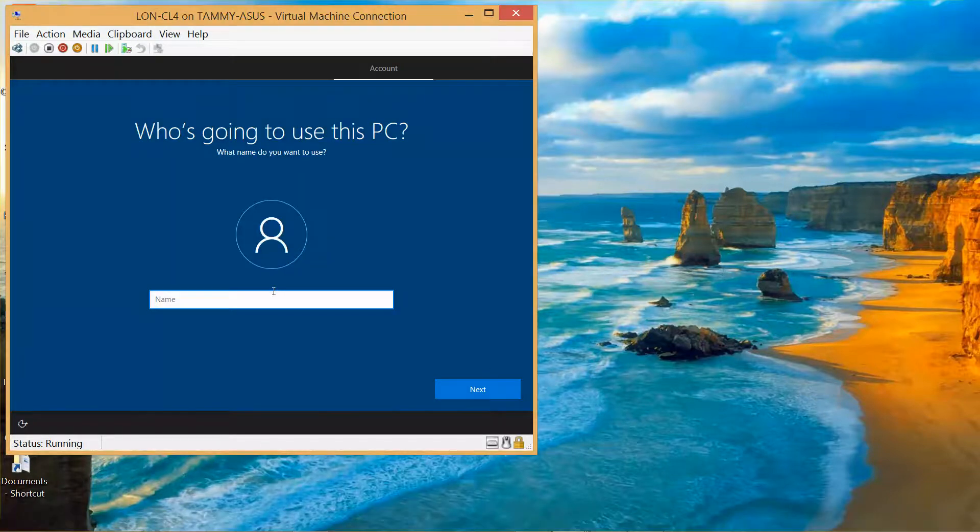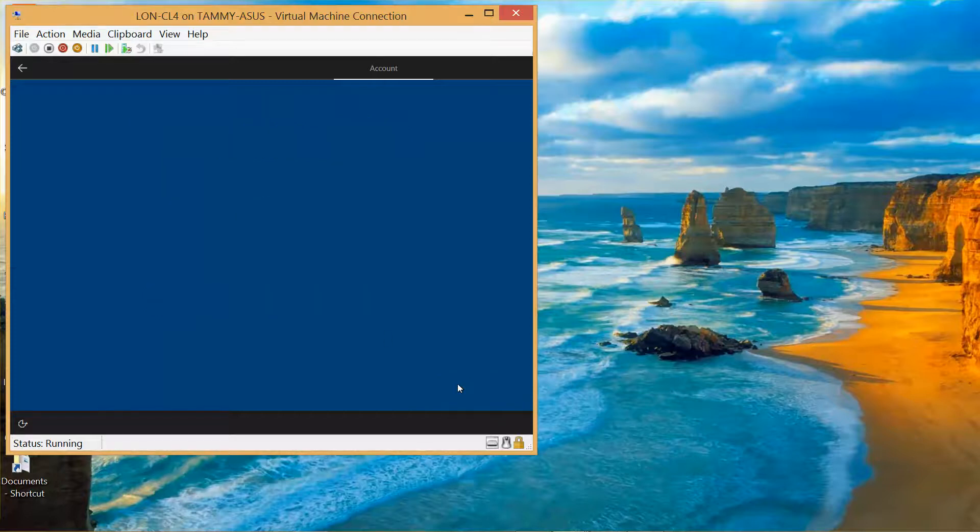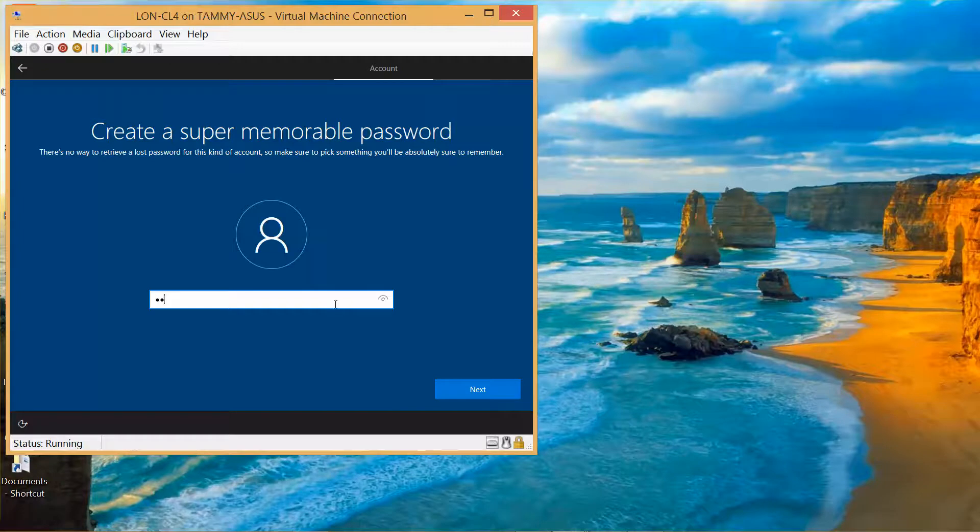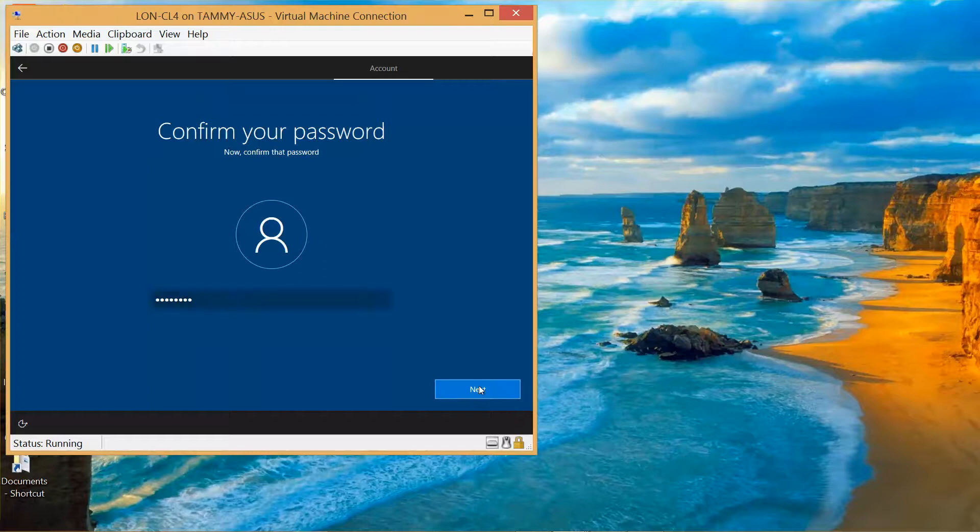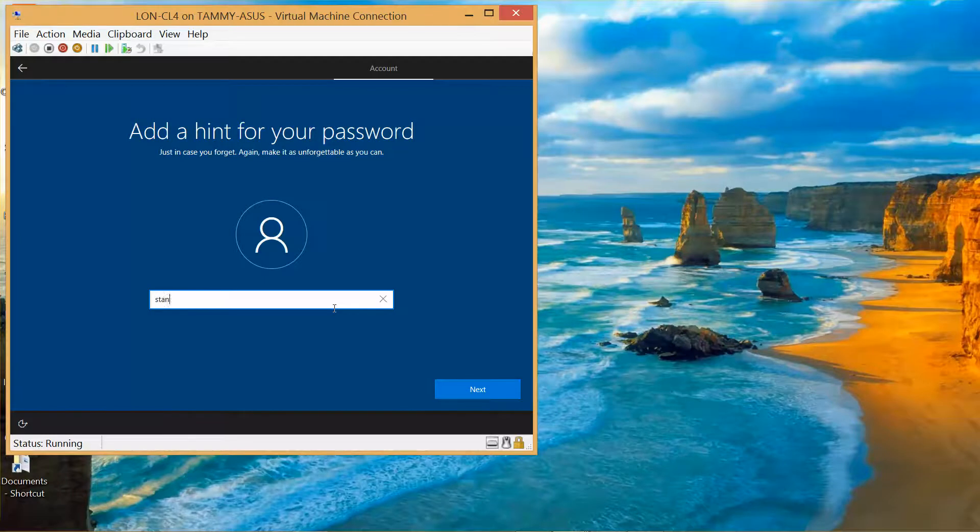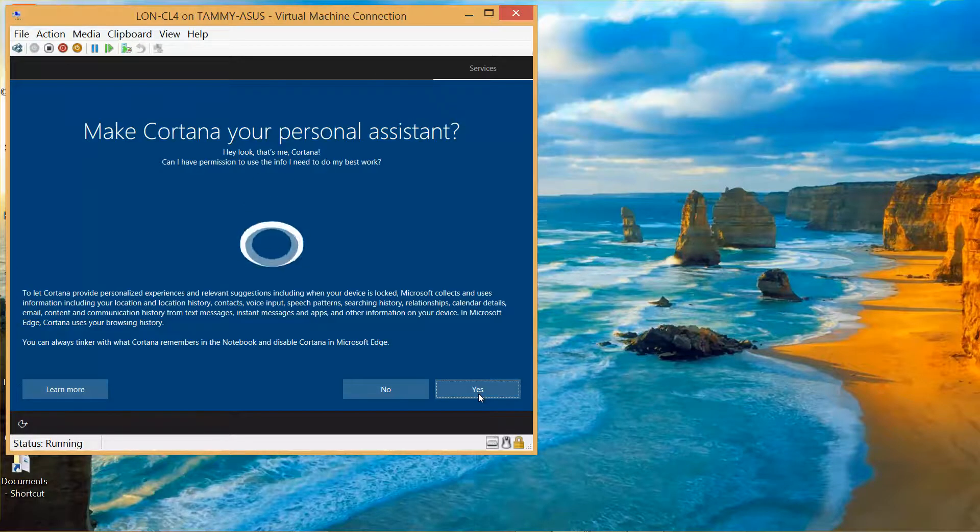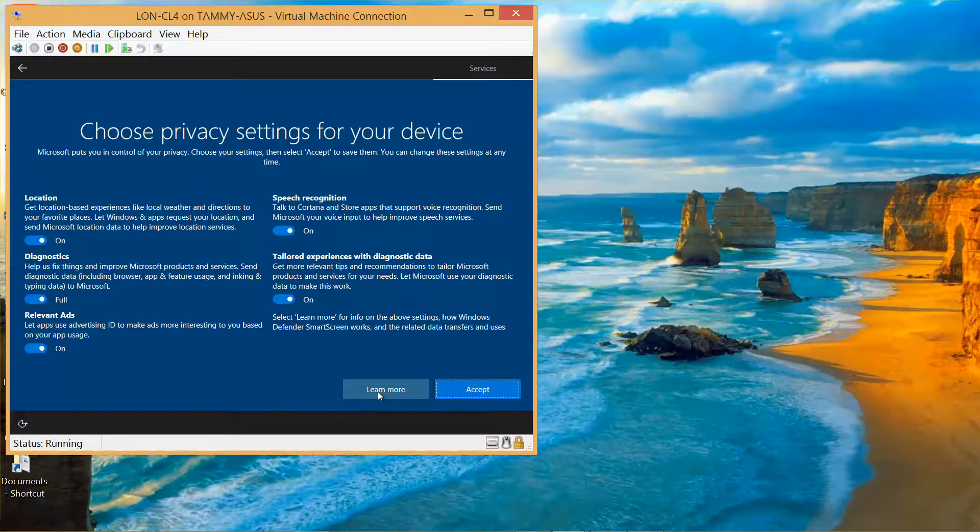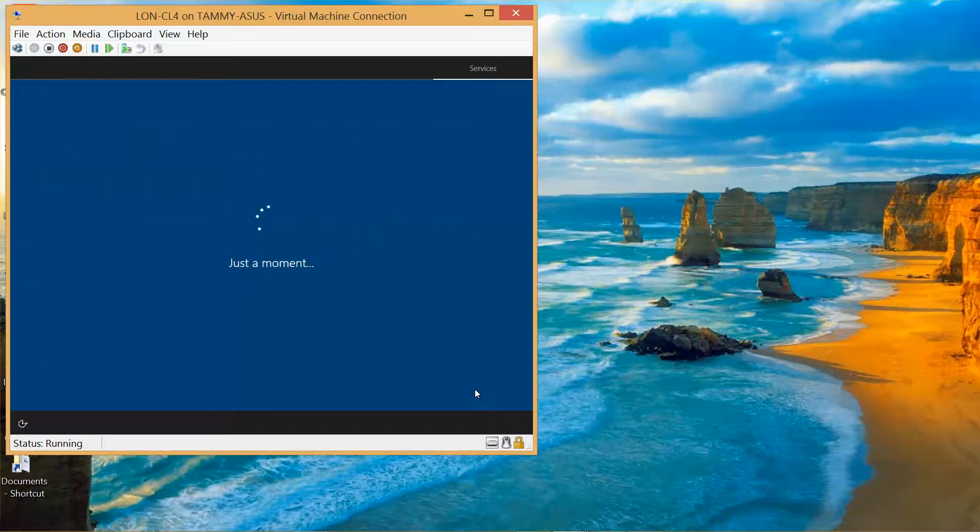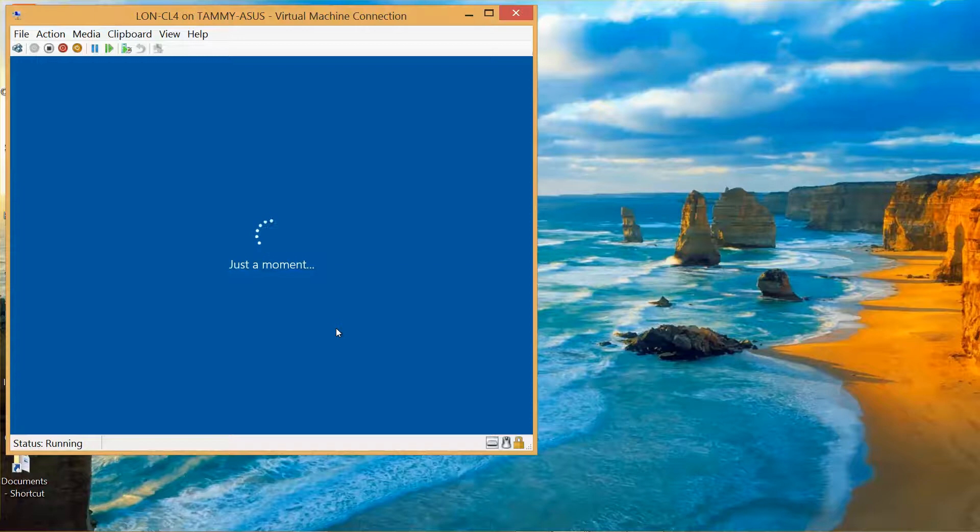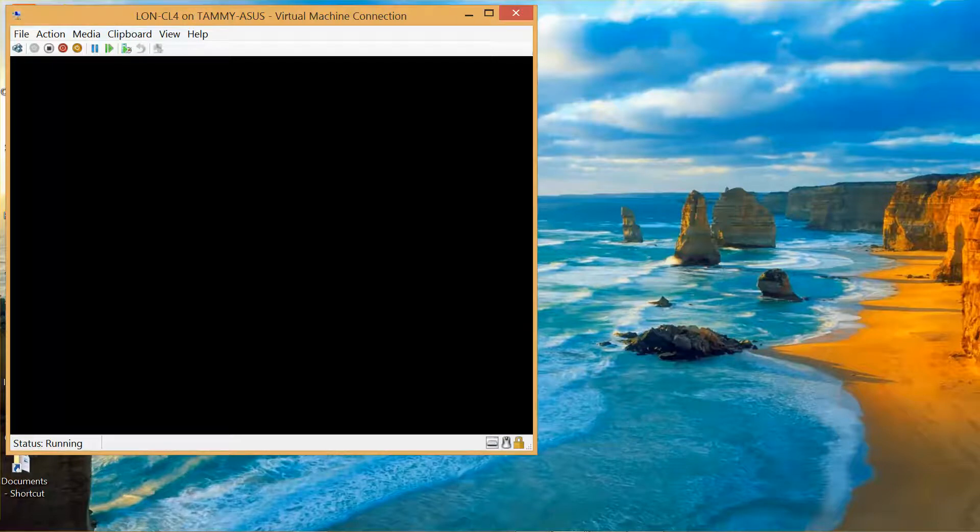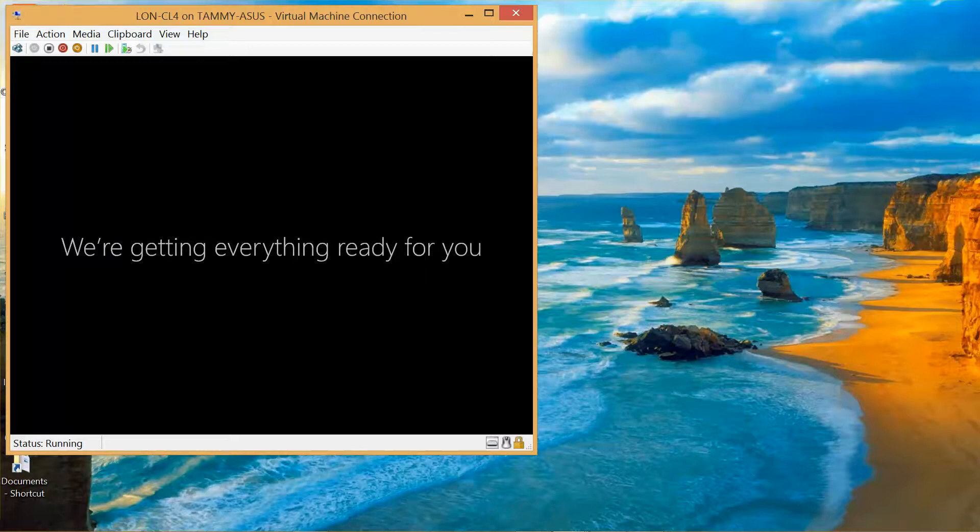OK, I'm going to continue finishing up with CL4. Who's going to use this PC? It's going to be admin just like the others. Next. We'll use our standard password. Next, confirm it, and then next. And no, and then accept. Normally I'd go through that with a fine-tooth comb, but these are on a virtual machine so it really doesn't matter. I'll pause while we wait for this to come up to the next step.